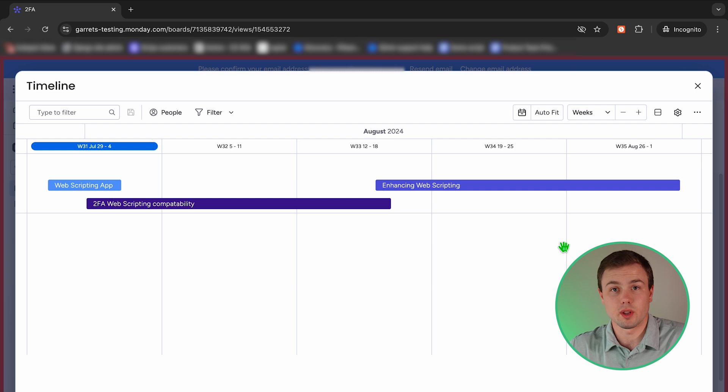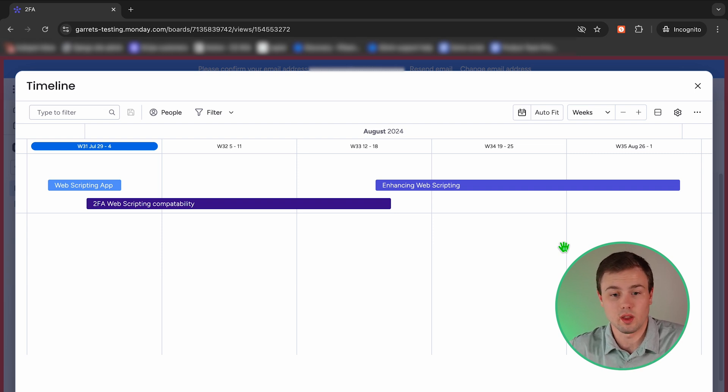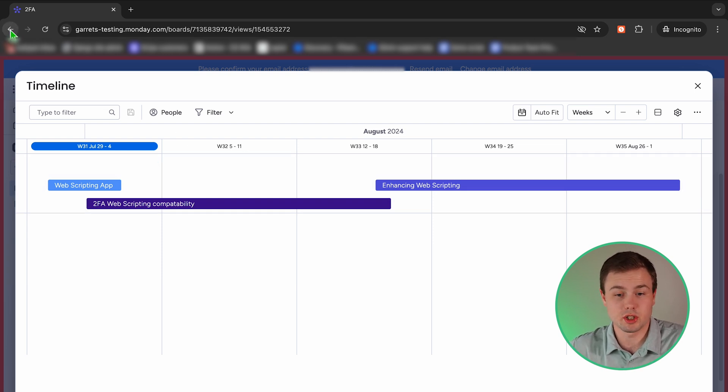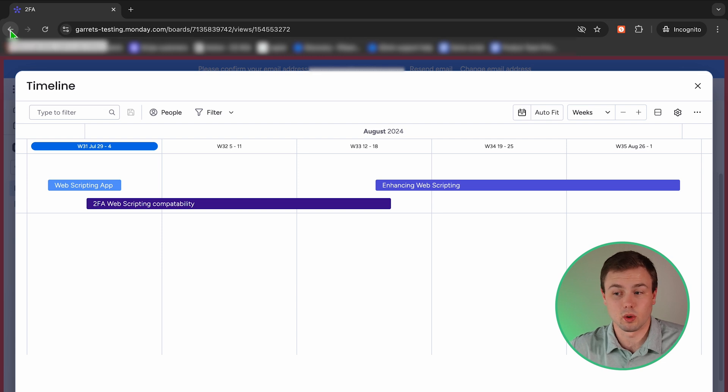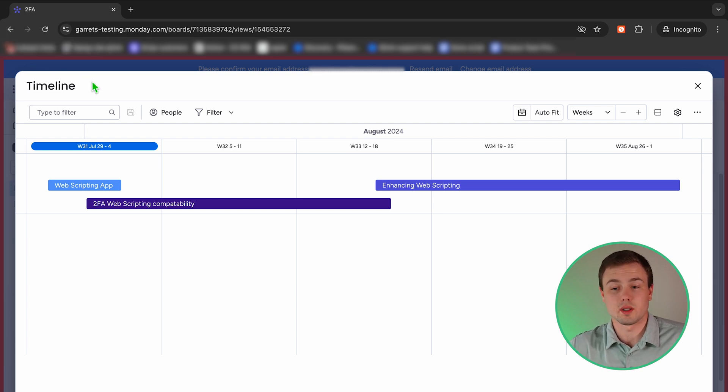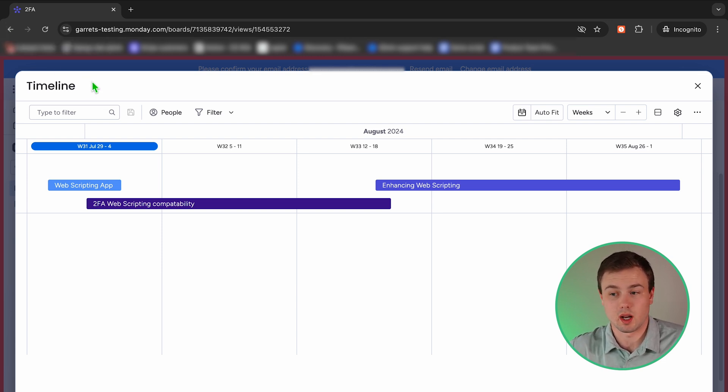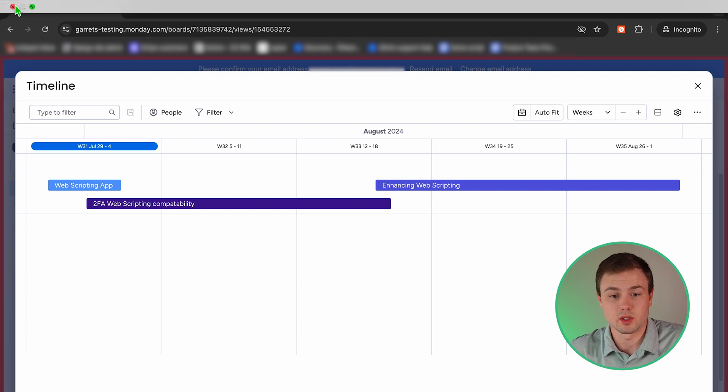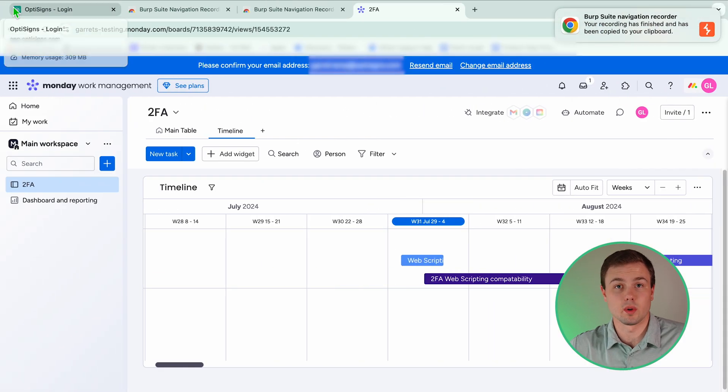But before I do that, I just want to let you know, try not to hit the previous page option here, as that could confuse our recording as well. Just remember, you want to make your recording as perfect as possible. Now, all I'm going to do is close this window. That is going to end our recording.